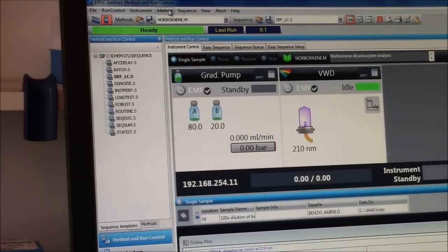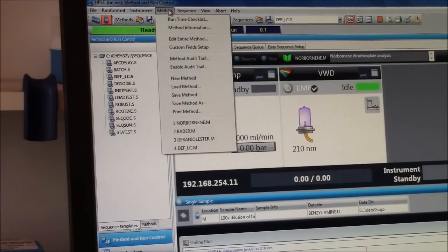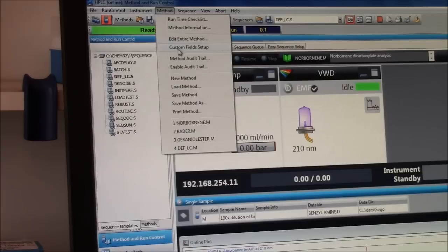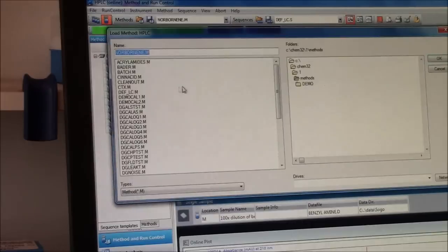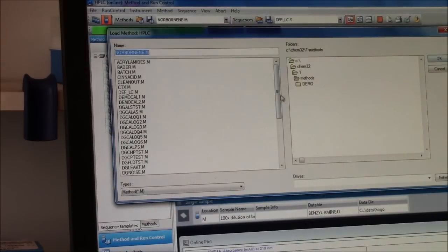Now I need to look at my method. Often you will load a pre-existing method. Load method. I can choose from all these. The one I want is Norbornine.